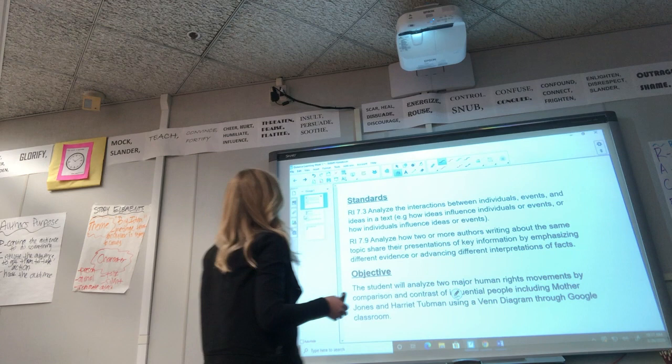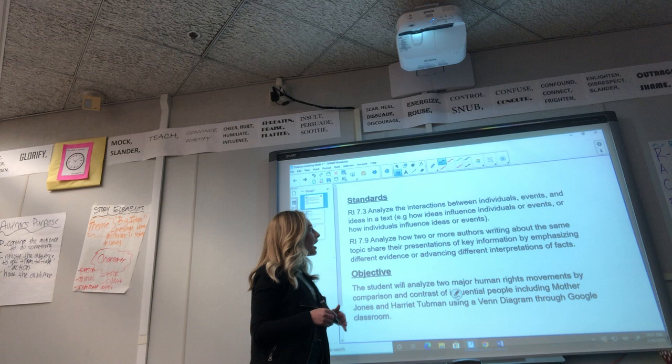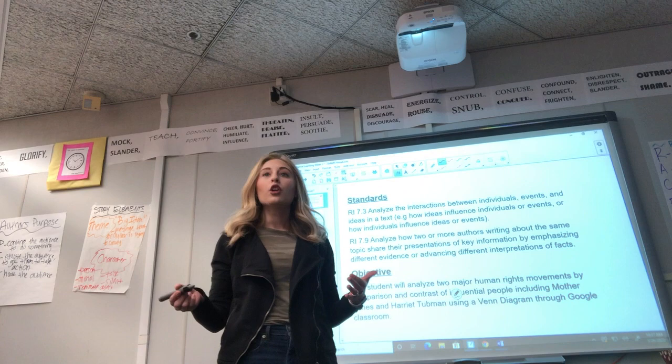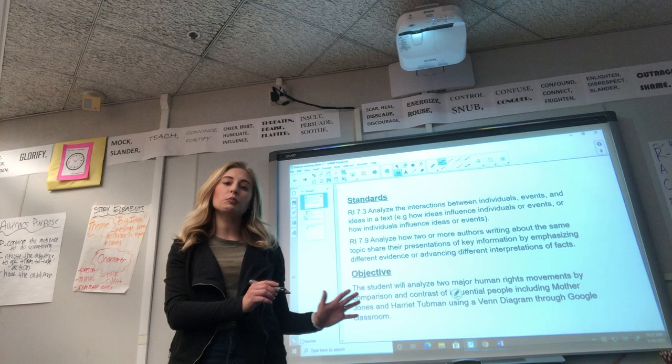The first standard is to analyze the interactions between individuals, ideas, and events in a text — for example, how ideas influence individuals or events, or how individuals influence ideas or events. We're talking about human rights and major people who were activists in the human rights movement. So how were those people influencing events, and how were events influencing those people?